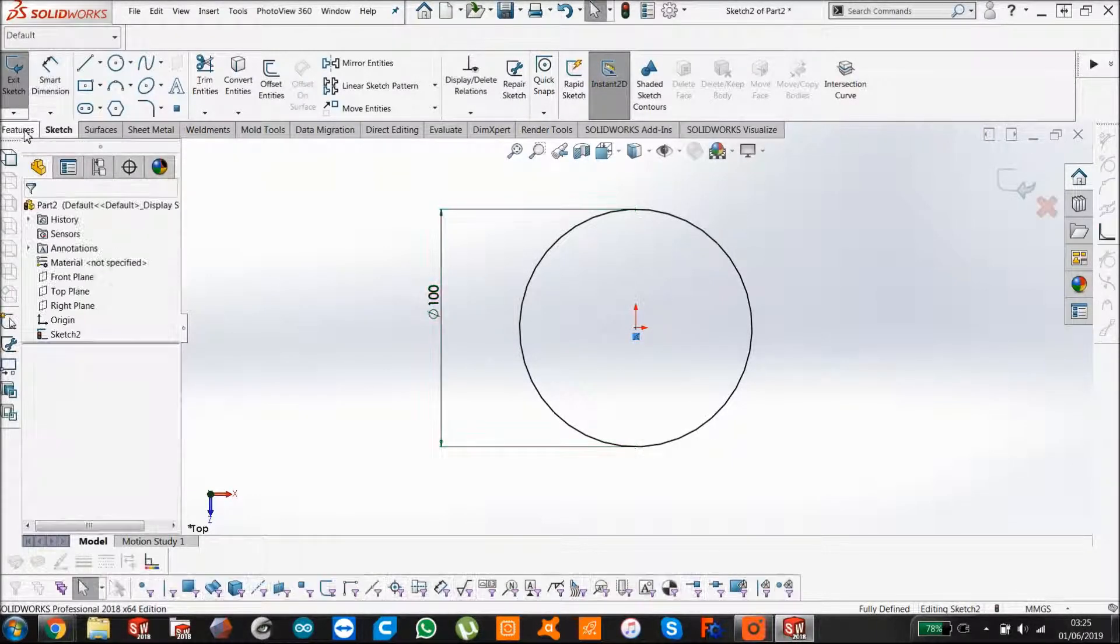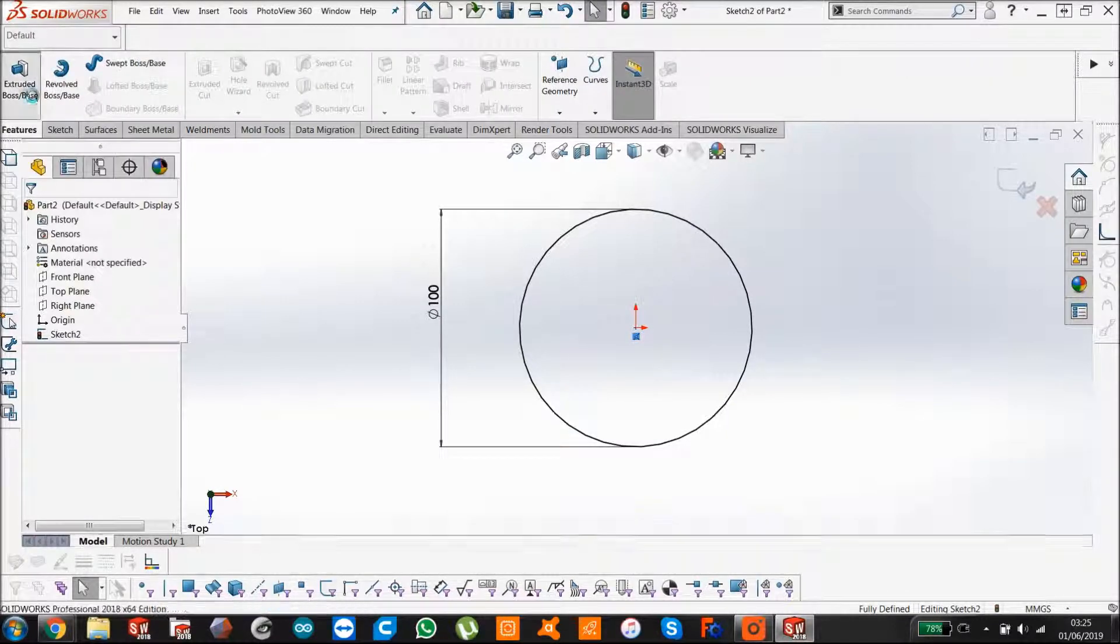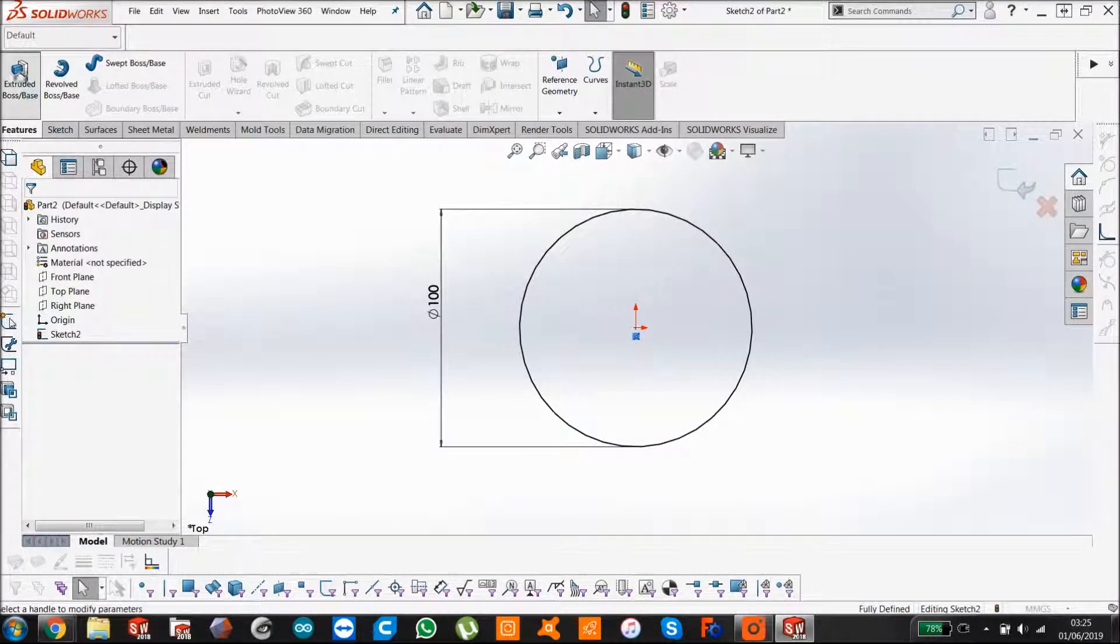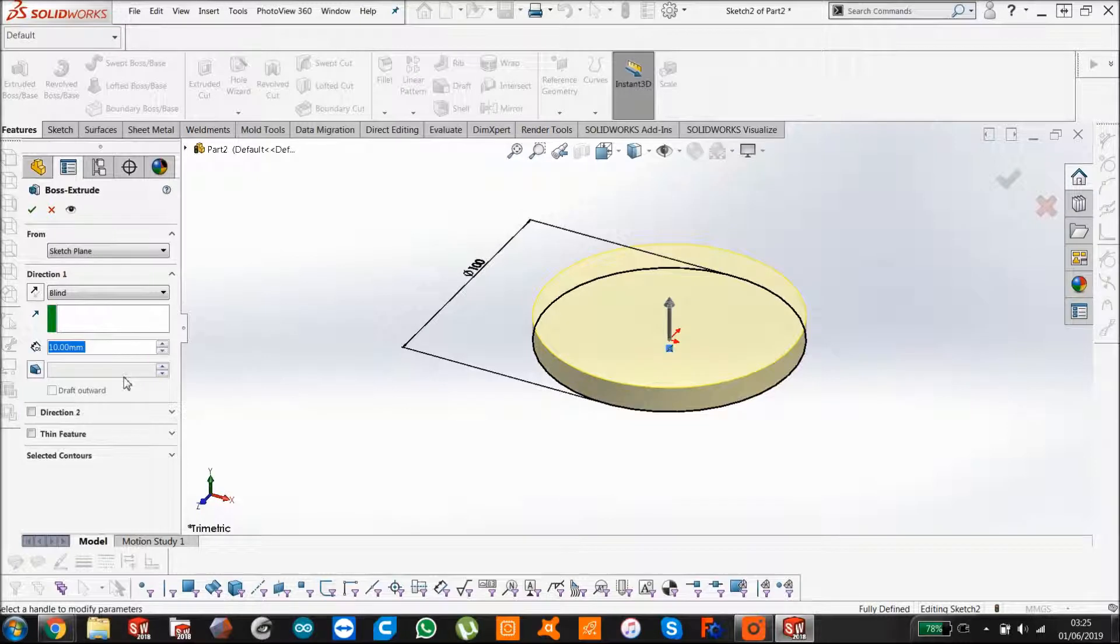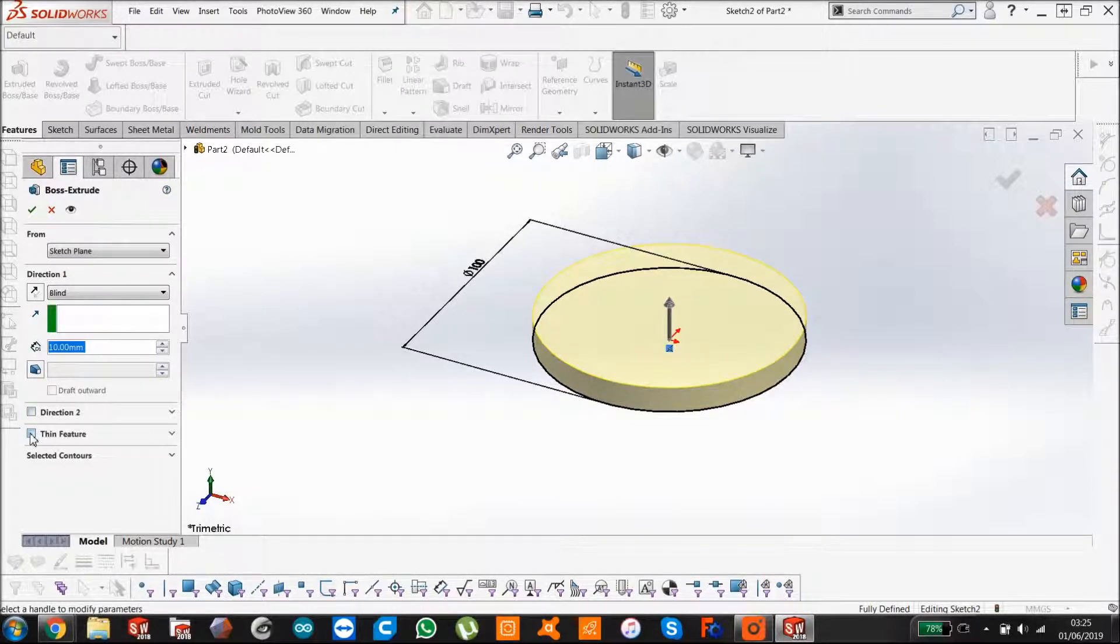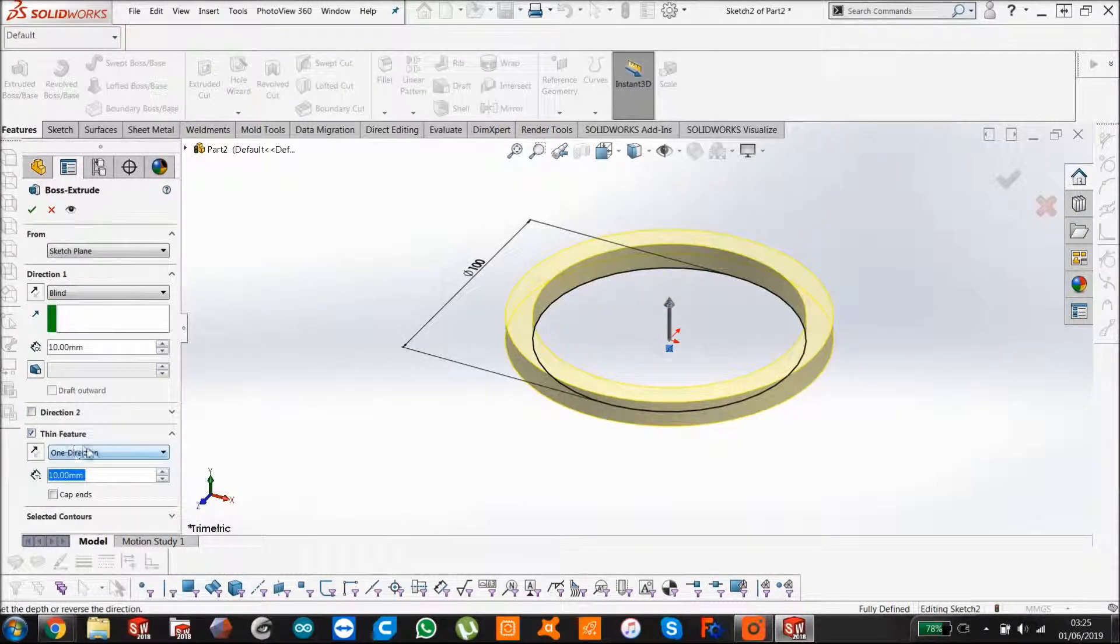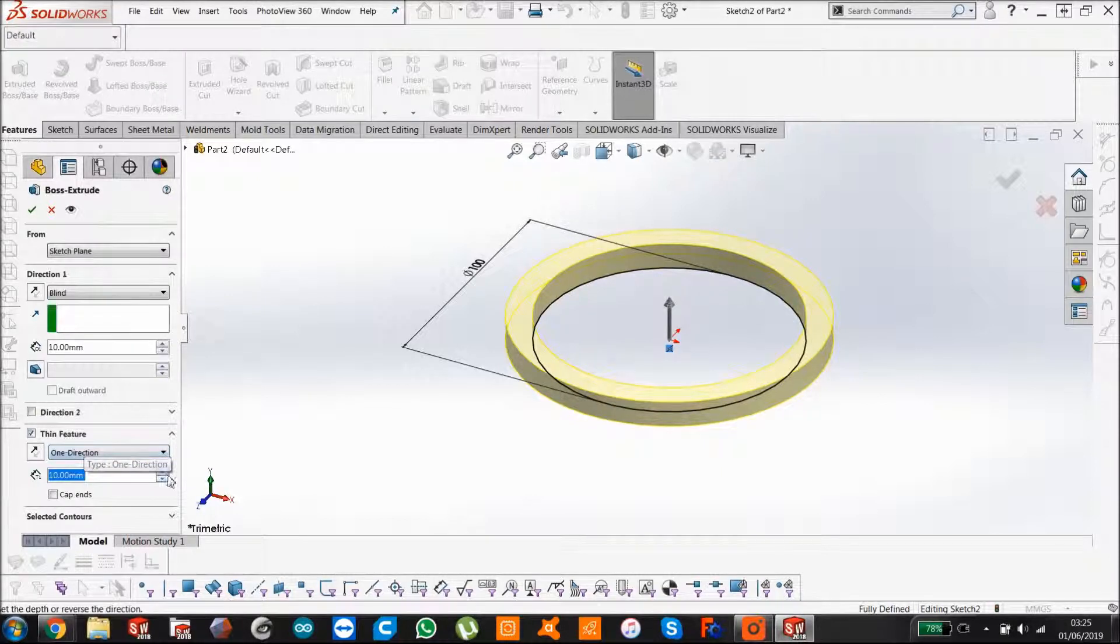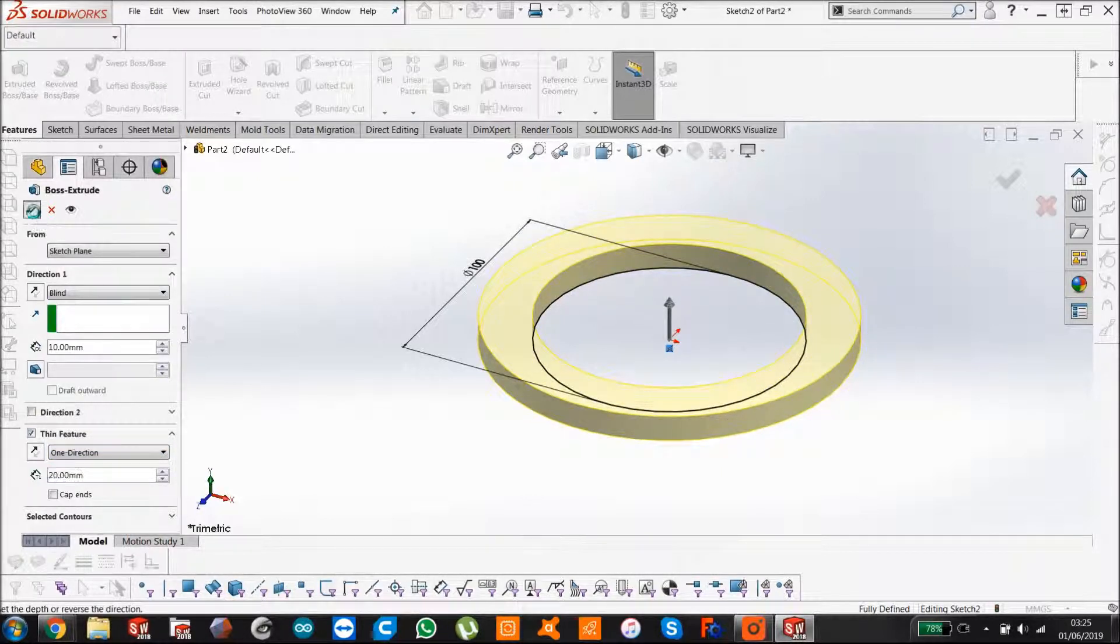And emboss it up, so boss base. In this case, we're just going to do it with thin feature. We're going to make it 20 and say OK.